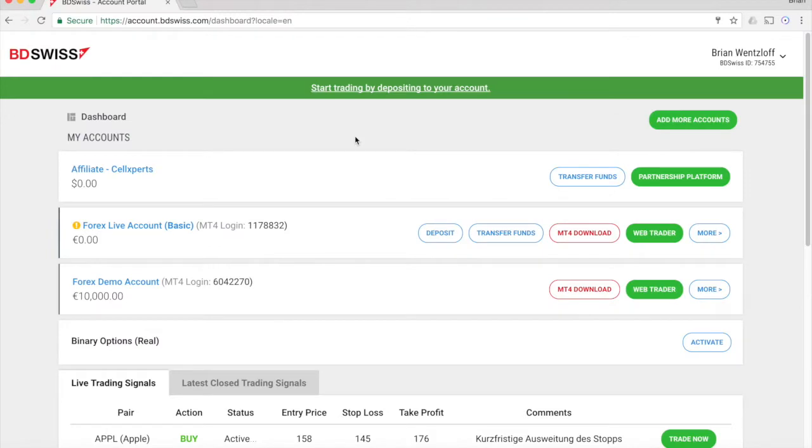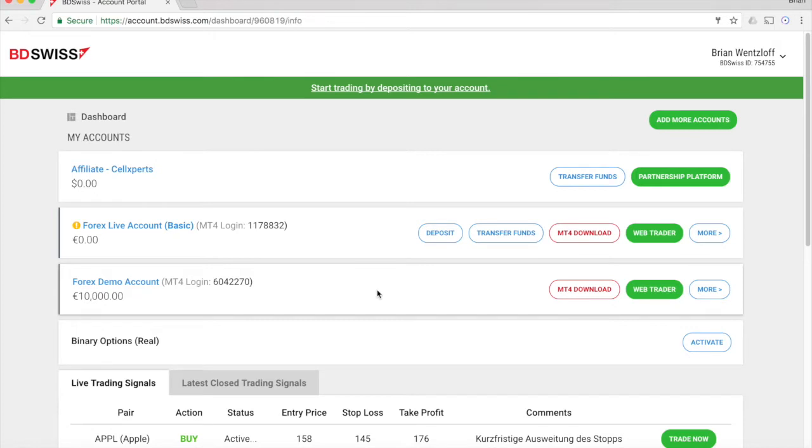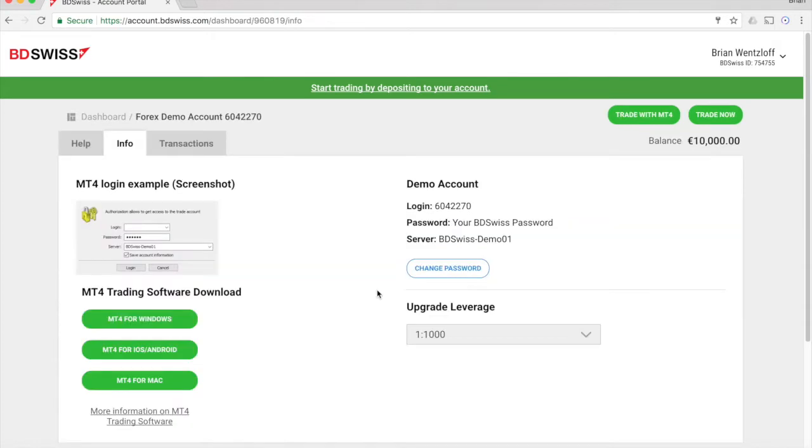Once you sign up or log in, you'll be dumped on the dashboard page. This page is where you can find the credentials to connect the MetaTrader software. Click on the account you want to get the credentials for, and it will give you the information you need. Make sure to pay close attention to the server you need to connect to.